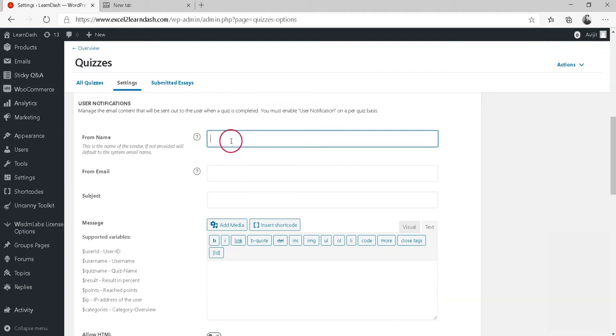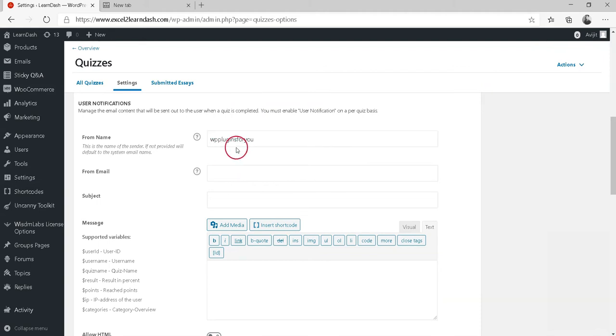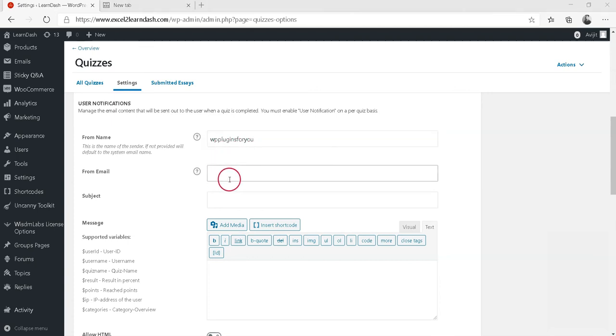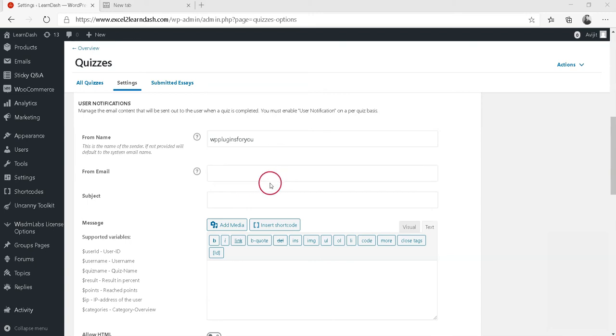In the field from Name, enter the sender's name. Typically, this is your company or website name. In the field for From Email Address, enter the sender's mail address. This will default to the website admin email address.